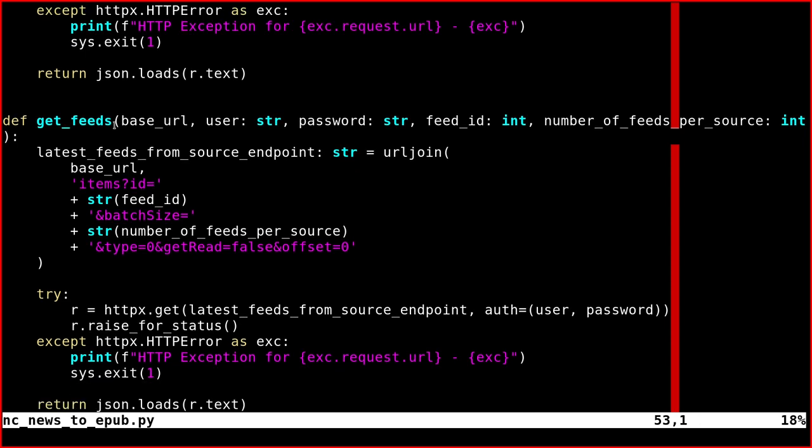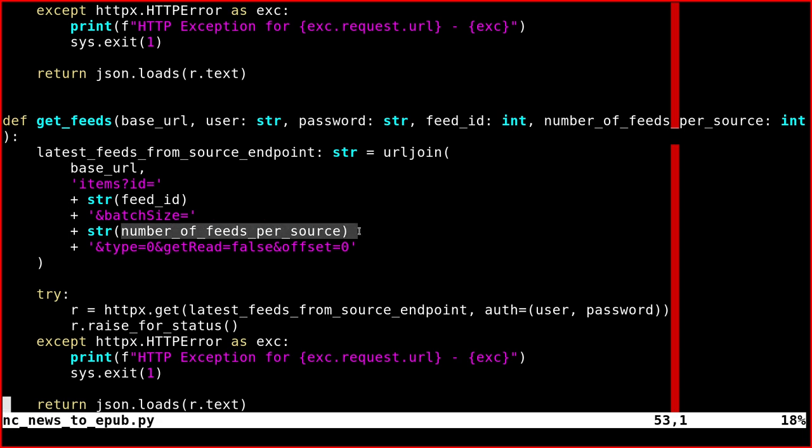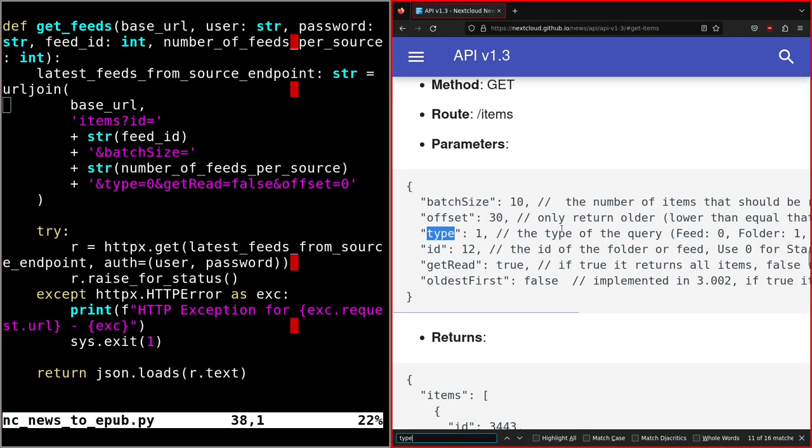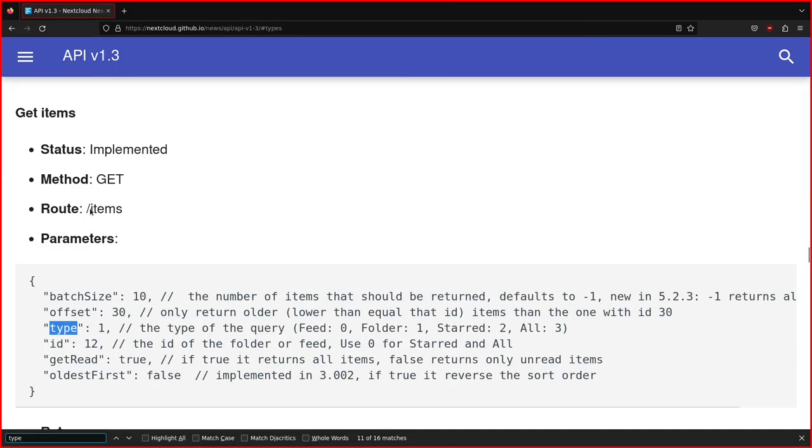This second function returns the single feeds for each source. It's still base URL items—the single feeds, the source ID, and the number of feeds per source. If you go to the documentation for a moment.